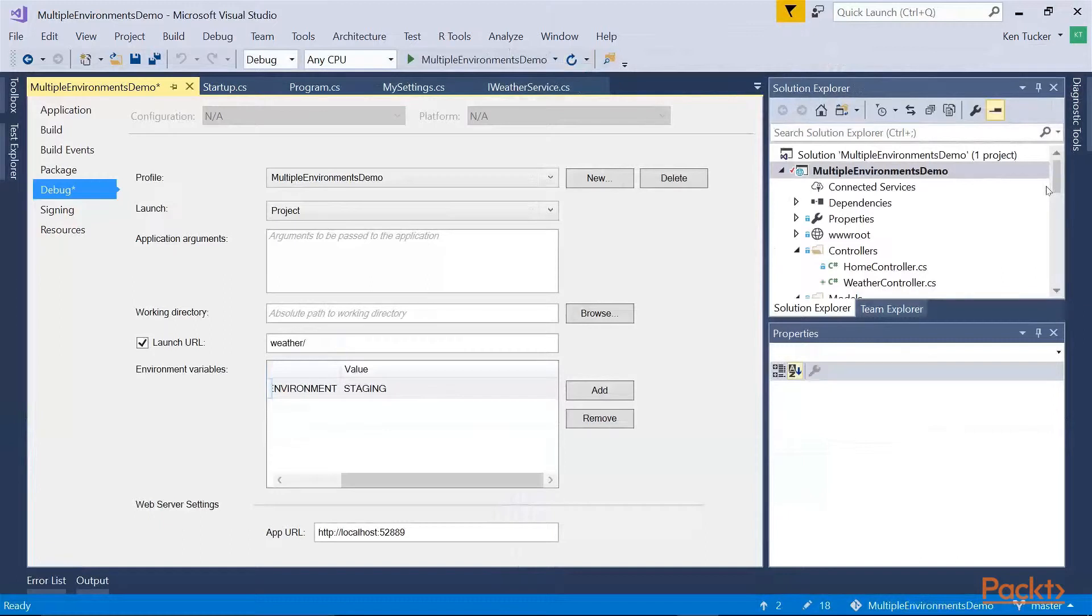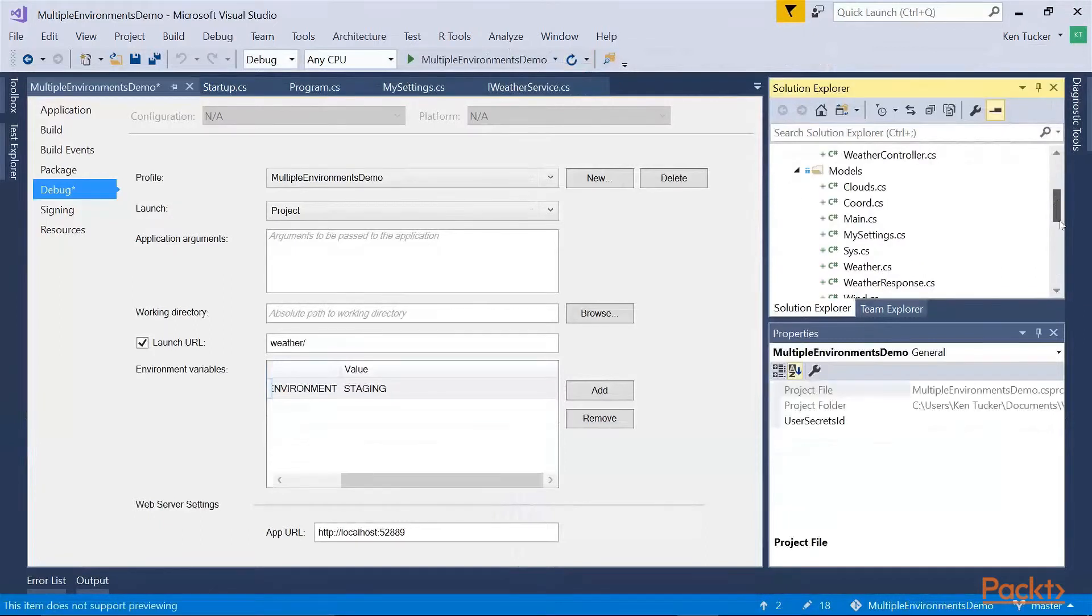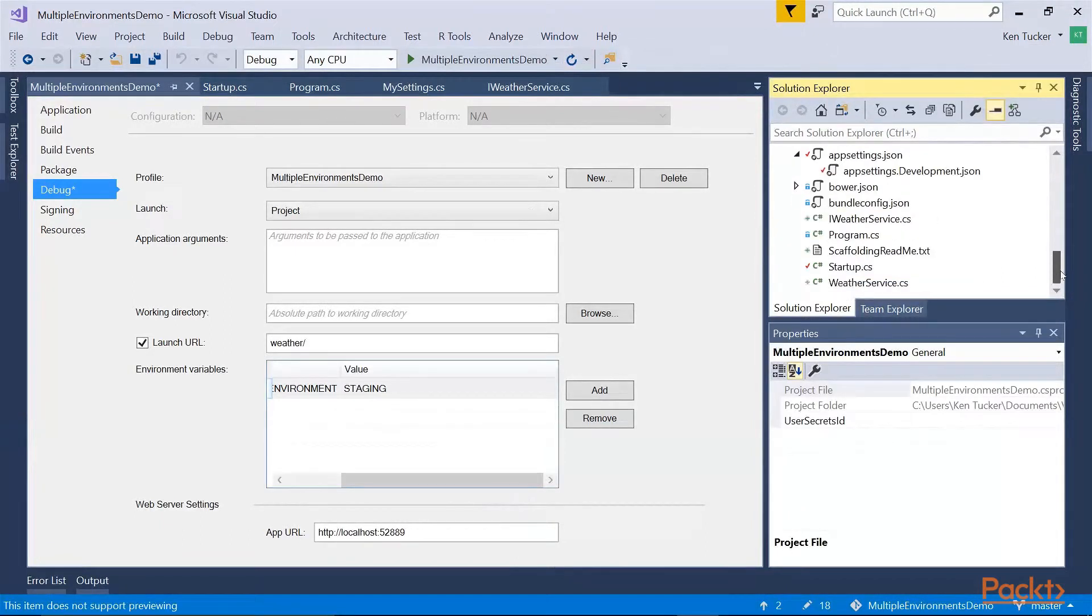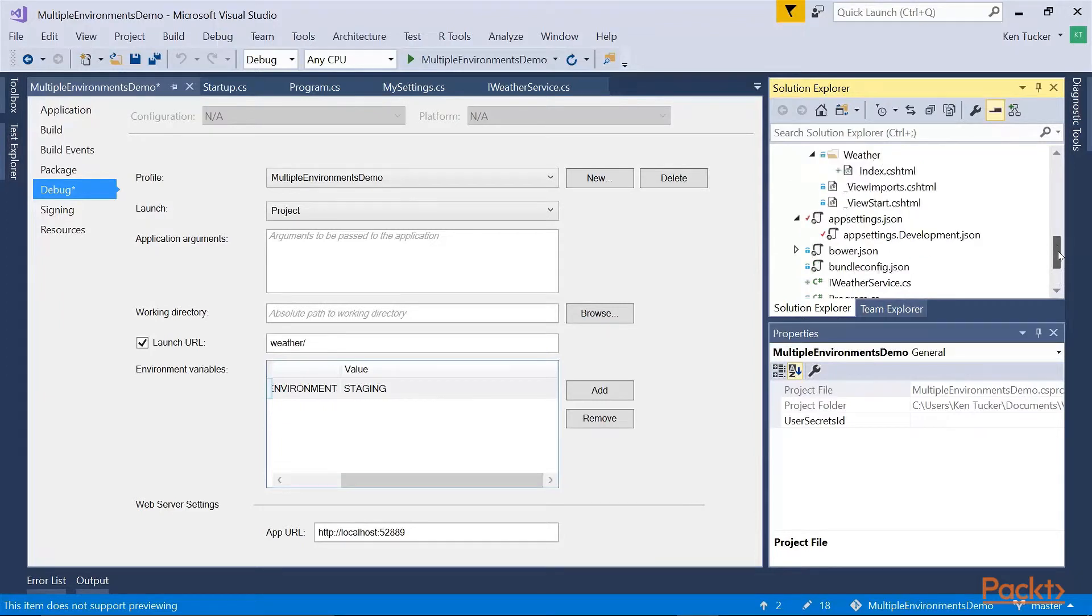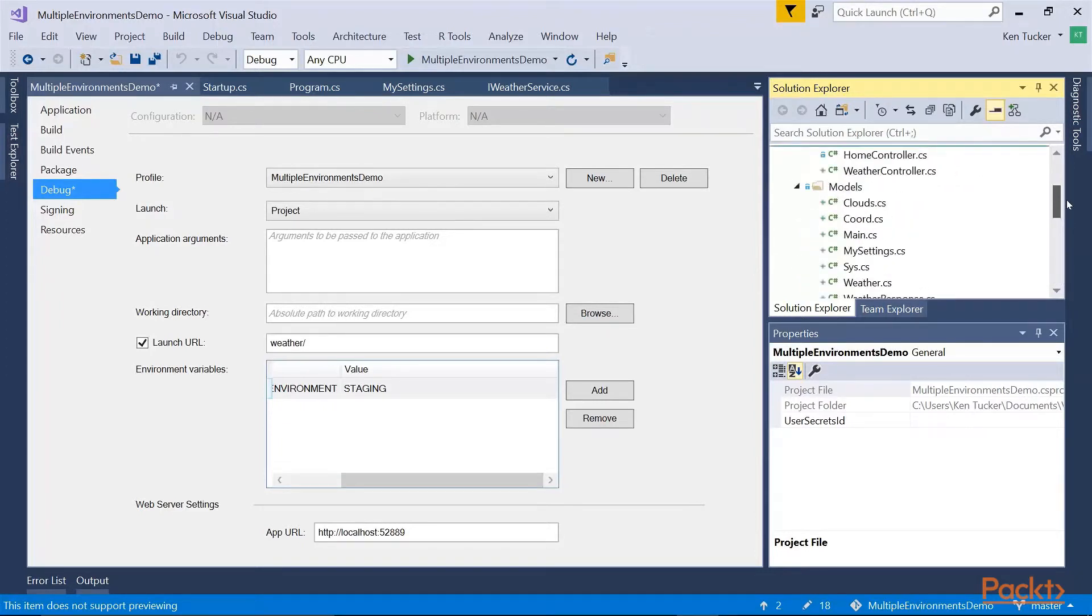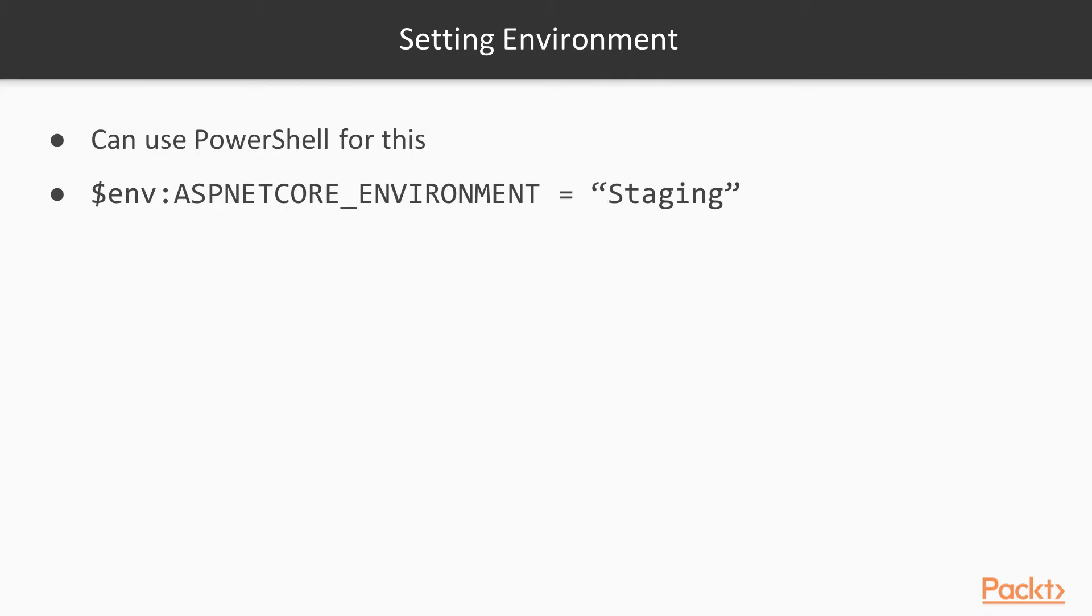Okay, so you're deploying your website. Obviously, we're not going to set the environment variable in the project property. We're going to need to set the computer's environment variables. So we could use PowerShell for this.